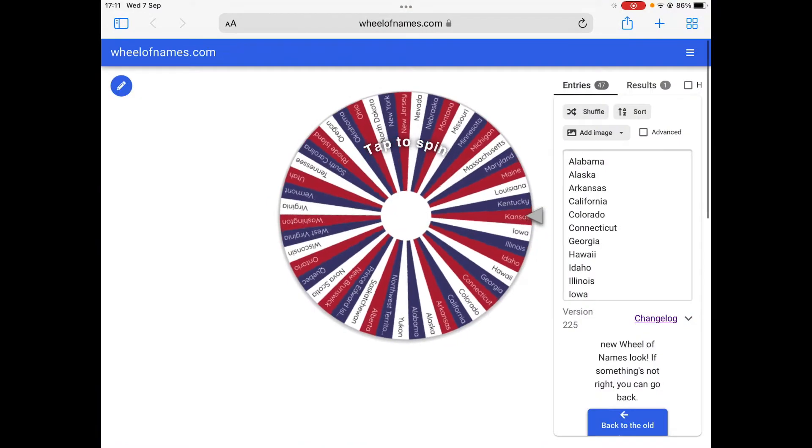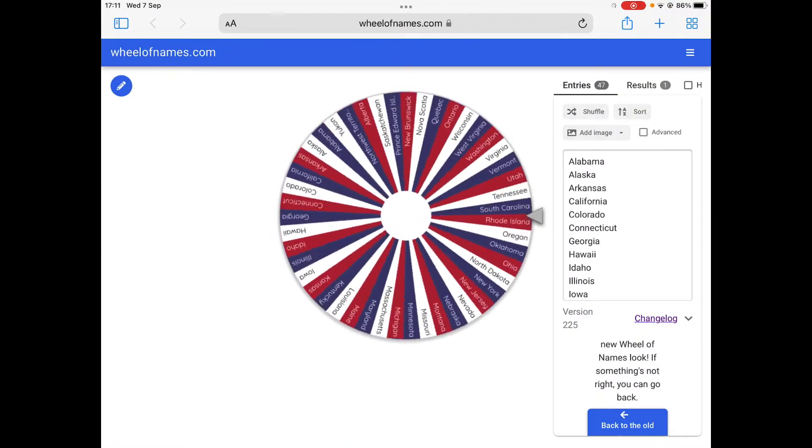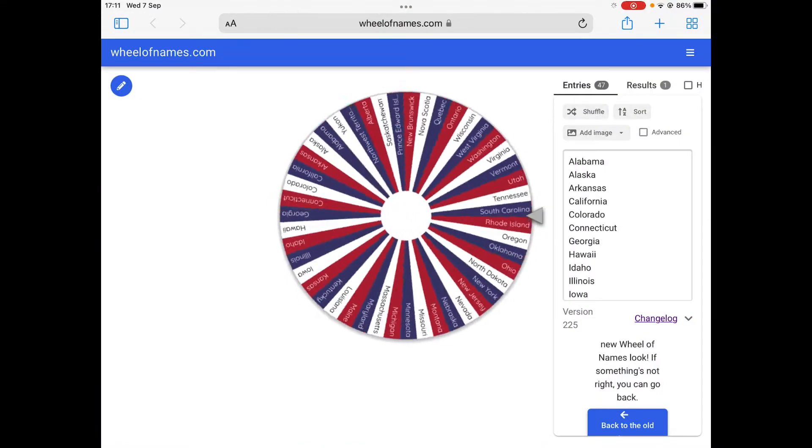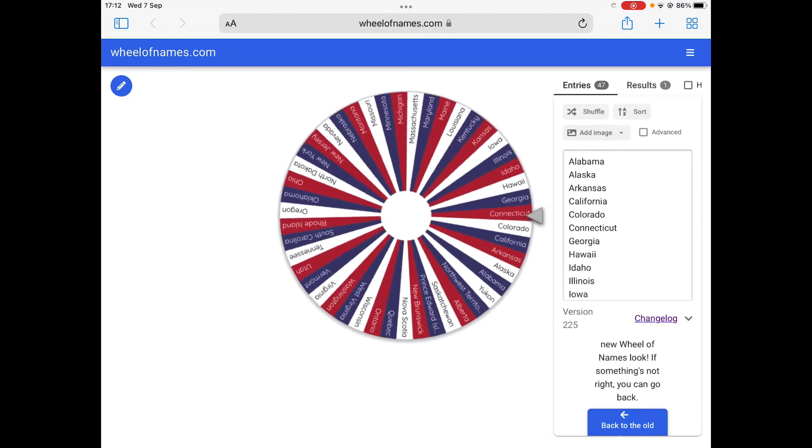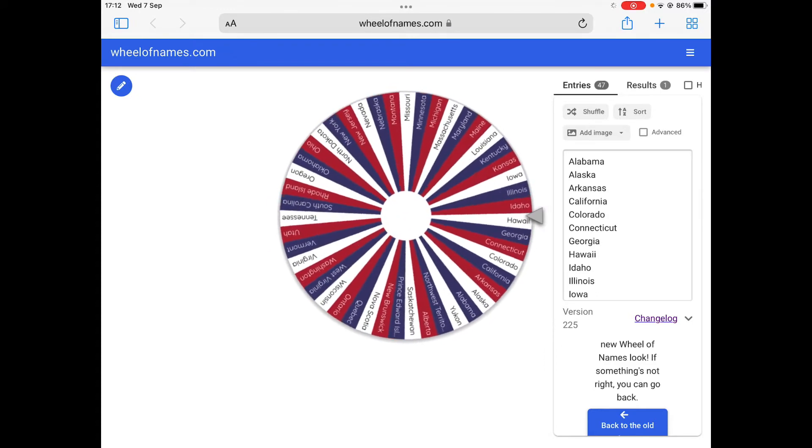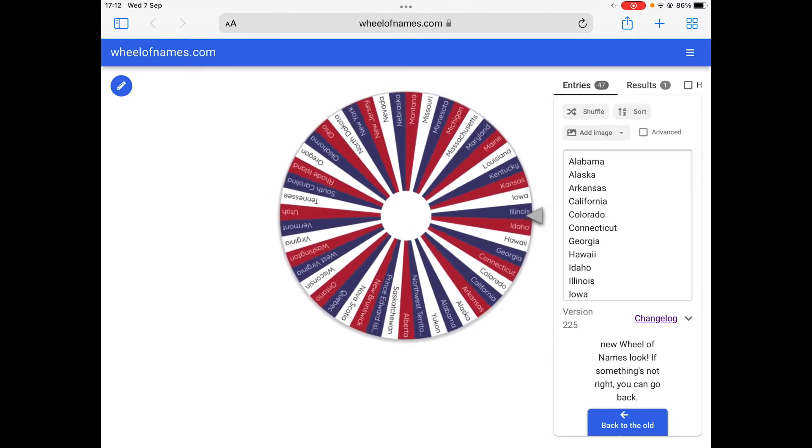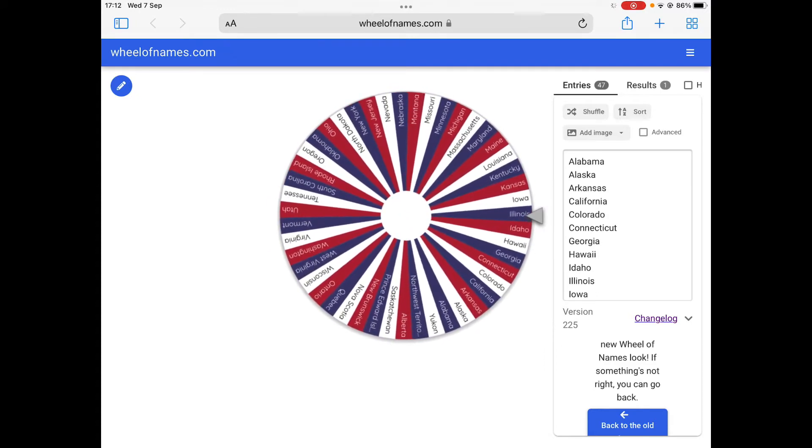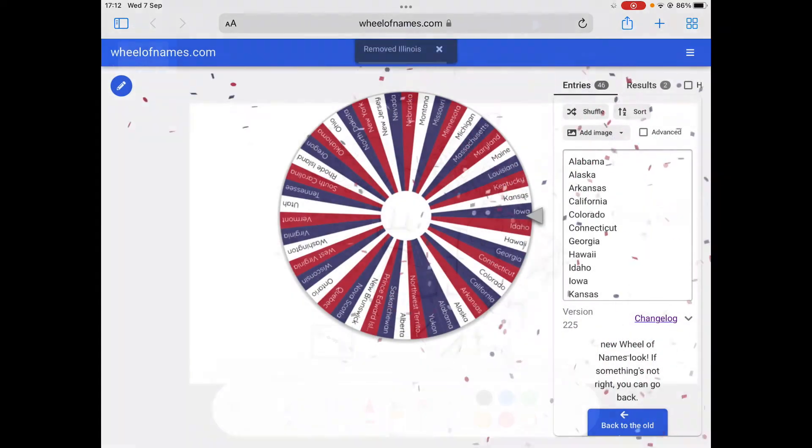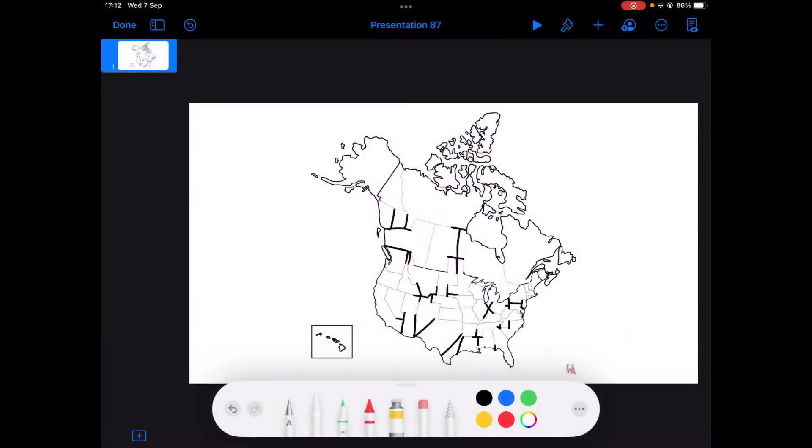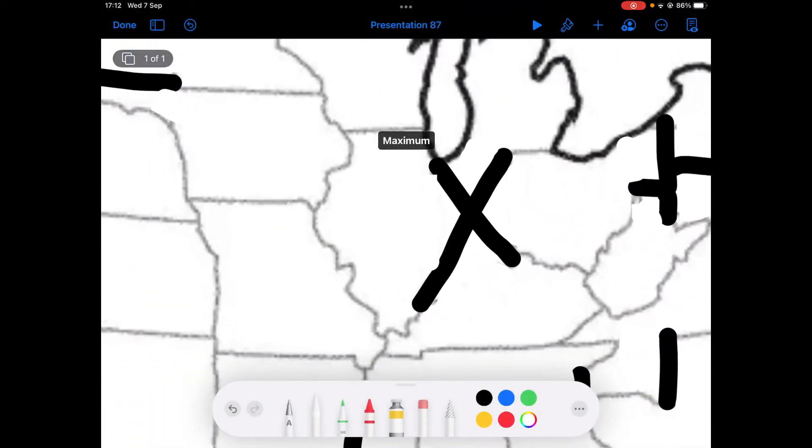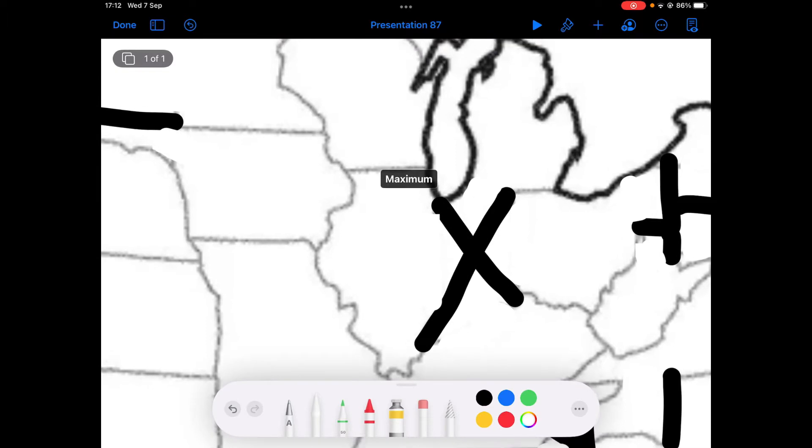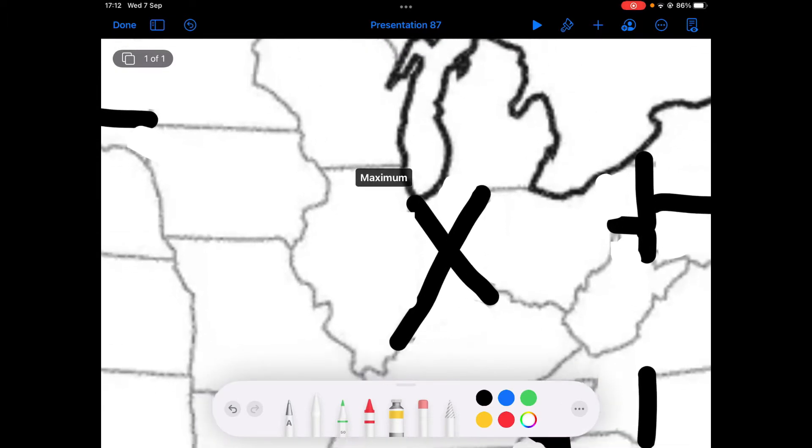The second one picked is Illinois. Fun fact, the first McDonald's was built there in Des Plaines.